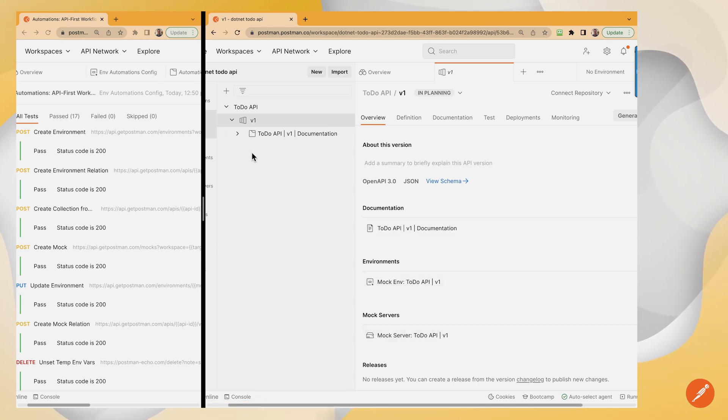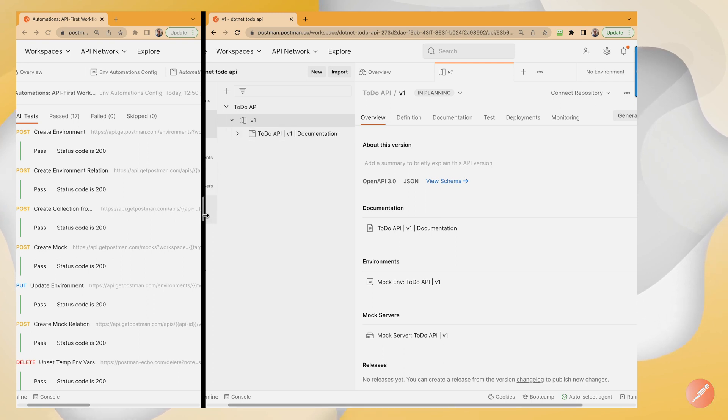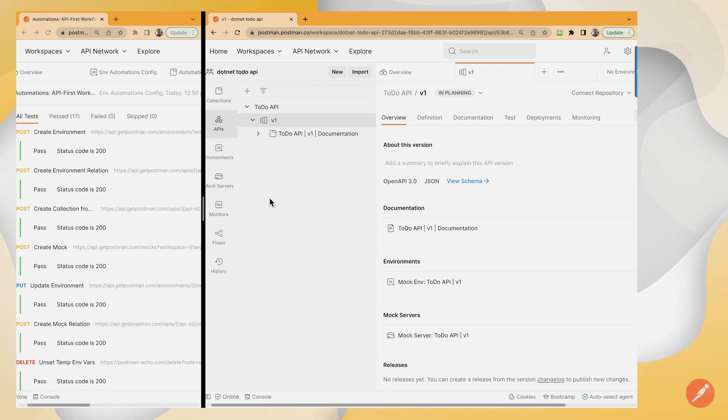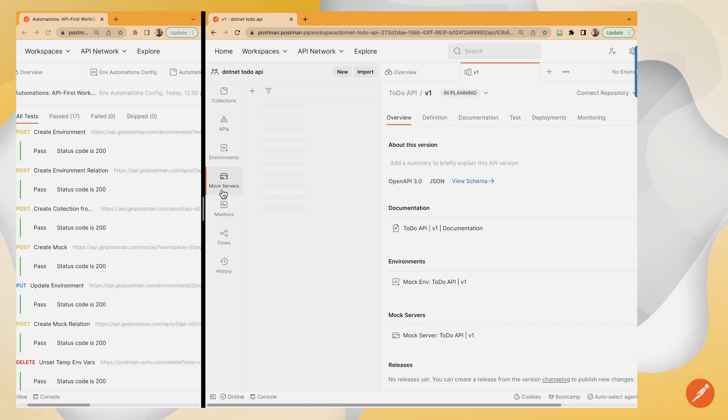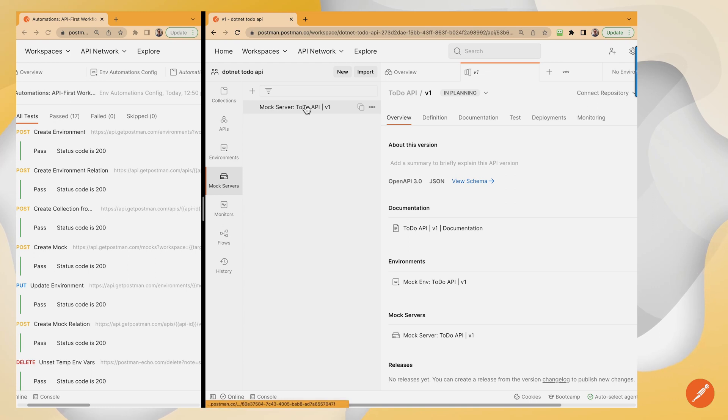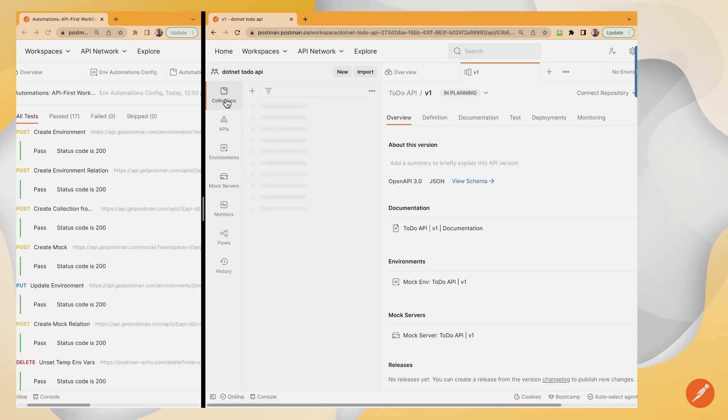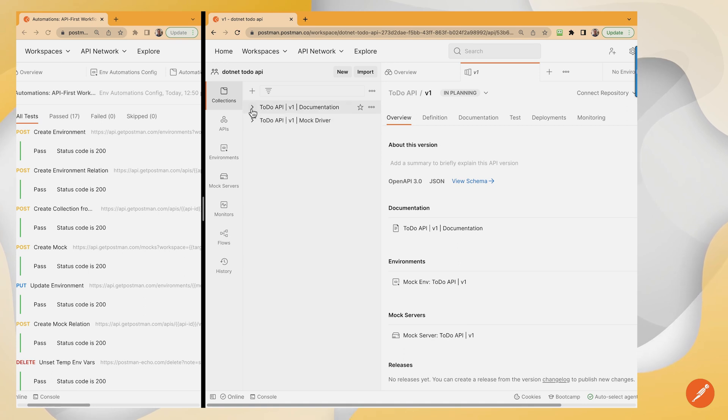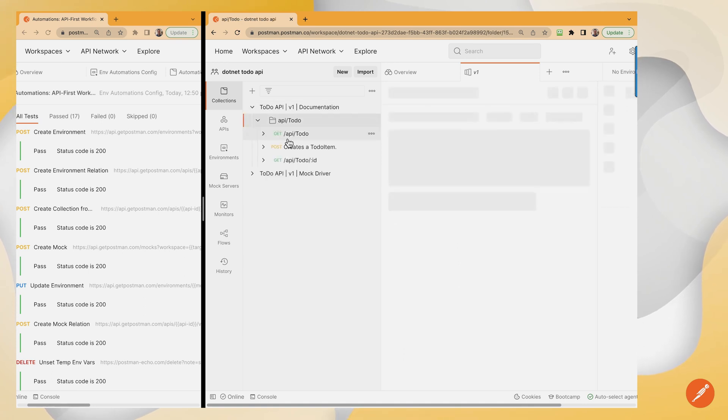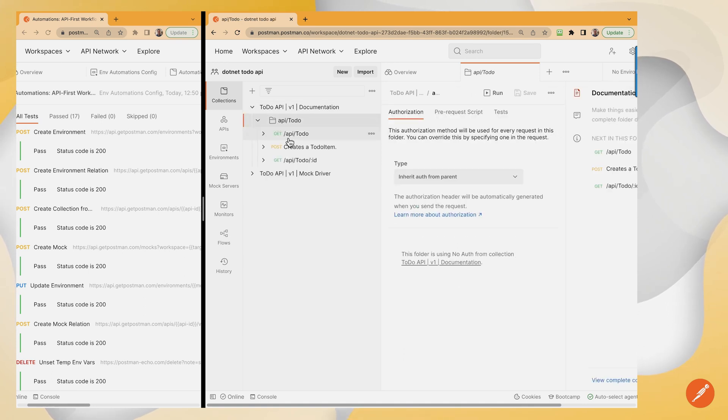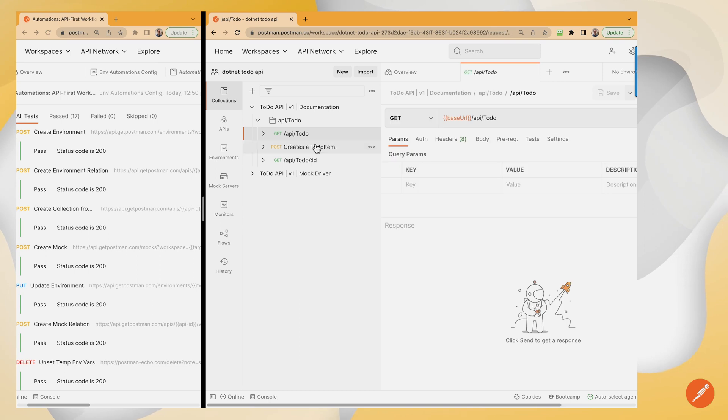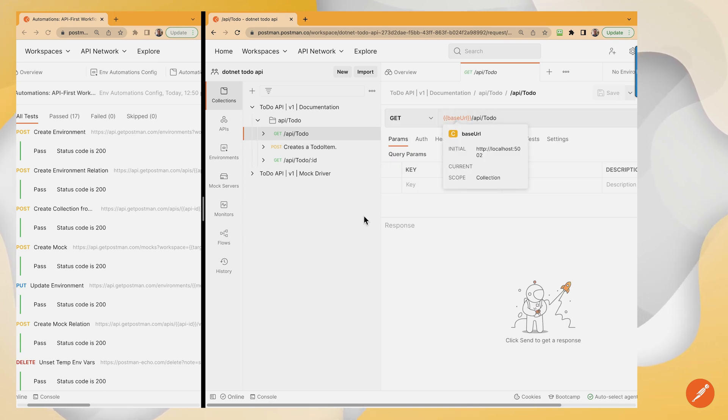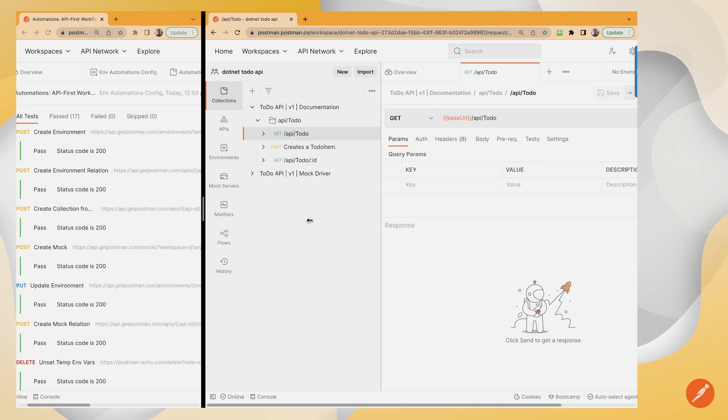Now I can go into these collections. There were actually two collections generated here. A collection to drive the mock and a collection to drive the documentation. Here's my mock again. Here's my environment. So over on my collections, I've got my documentation. I've got my mock driver. One thing that's really cool is the automation automatically pulled out the base URL from that OpenAPI spec.